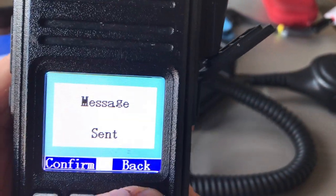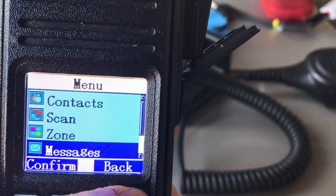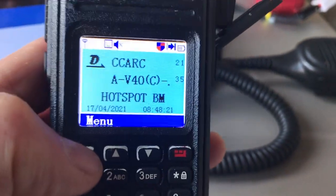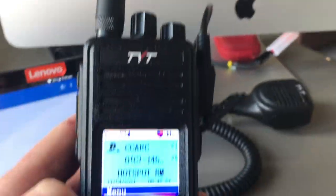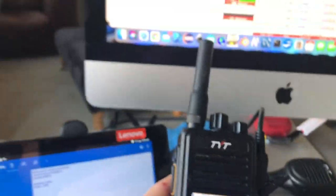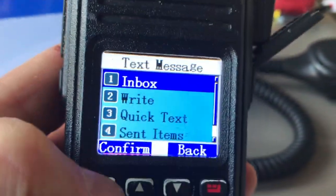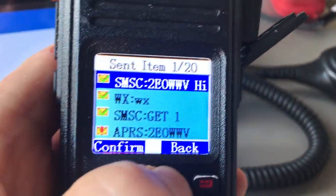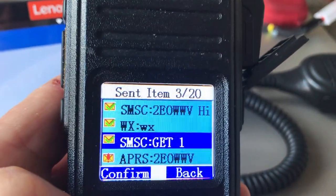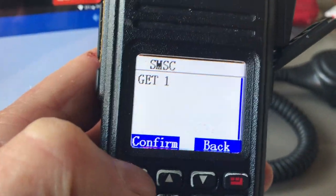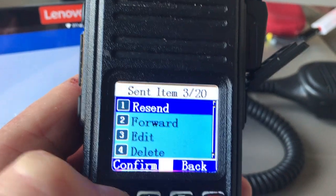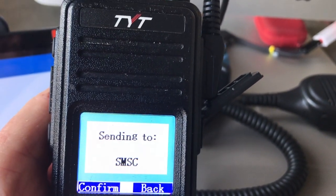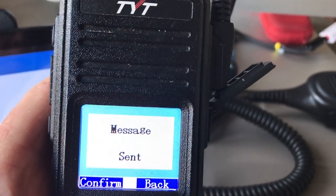Once sent, that message won't appear in my radio directly — it goes to Brandmeister and sits there. I could switch my radio on a week later and wonder if I have any messages. To retrieve them, I go to Sent Items where I have the command 'GET 1' already set, which retrieves the first unread message from my inbox, and I send that to the SMSC gateway.